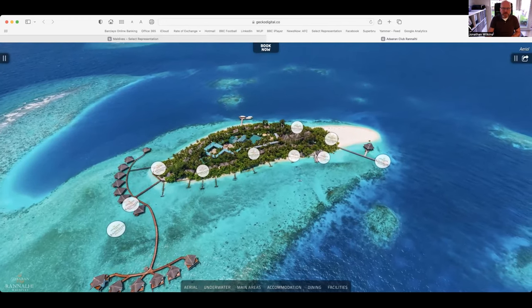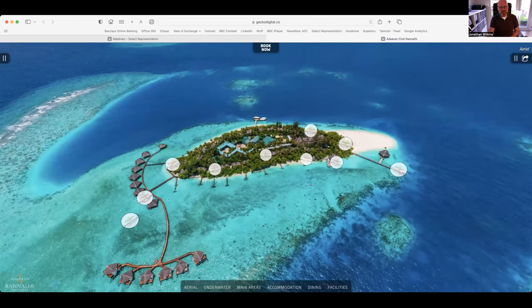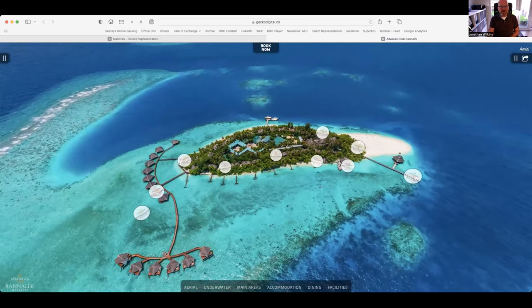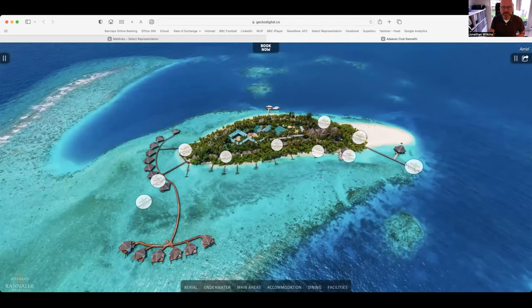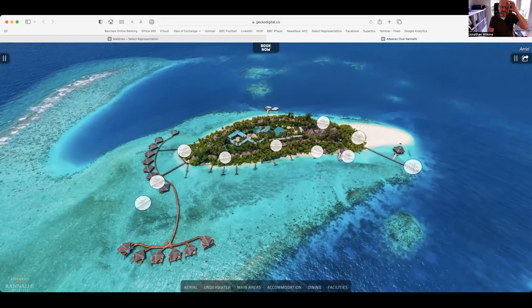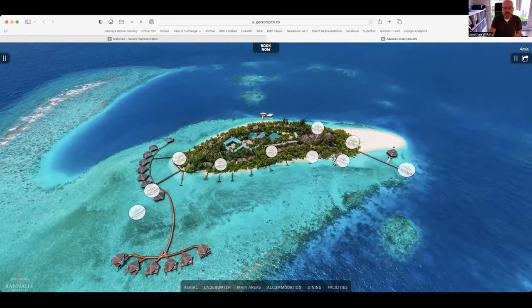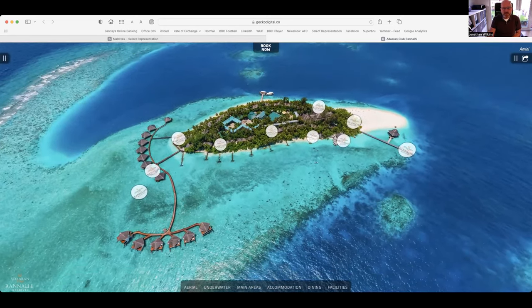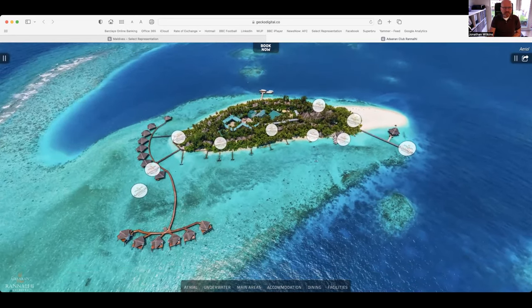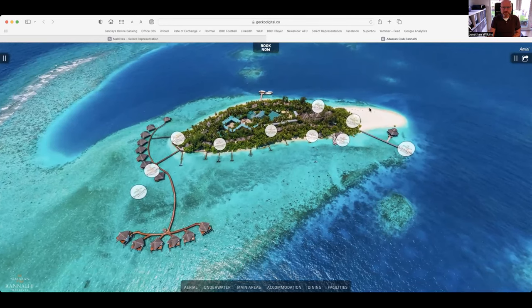Some years back this was an Italian only island but now it's a very international island with people from all over the world coming here, particularly Europeans and Australians. So there's a real mixture there and it's quite a simple island but it's got a lot to it.